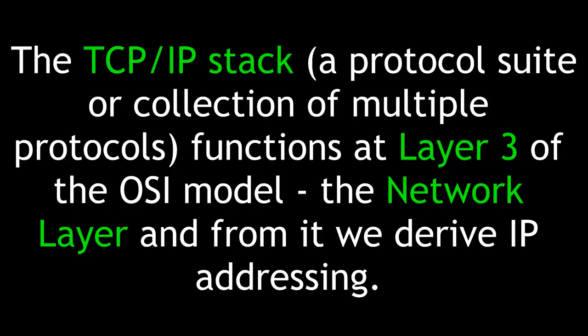The TCP IP stack, a protocol suite or collection of multiple protocols, functions at Layer 3 of the OSI model, that is the network layer. And from it, we derive IP addressing.